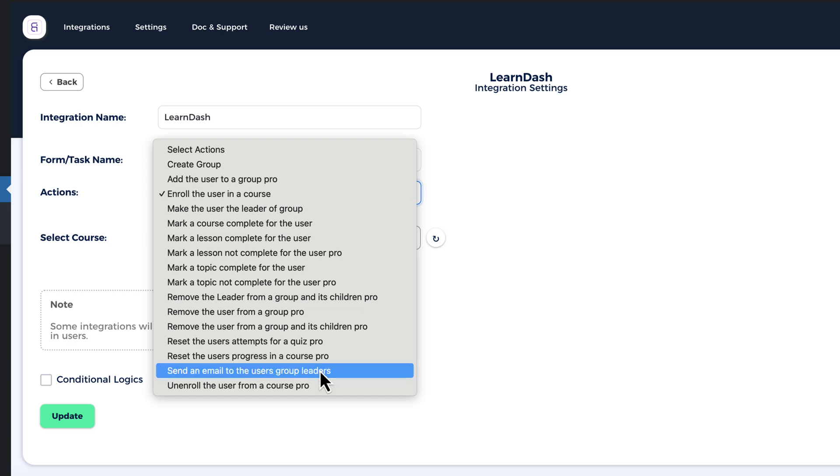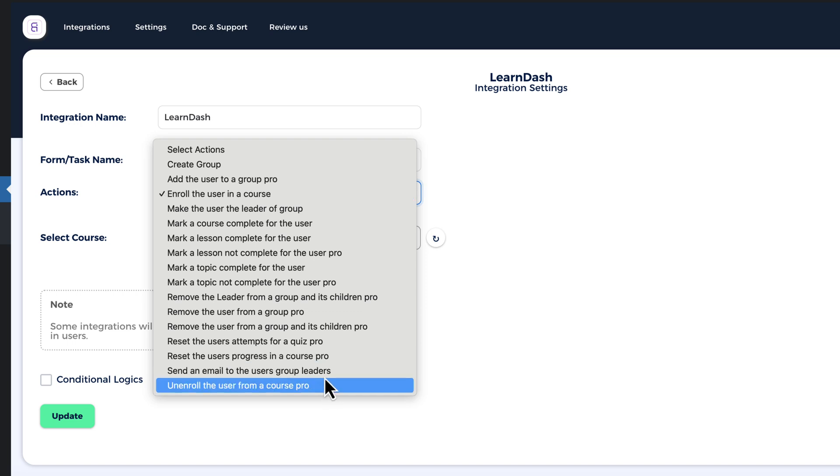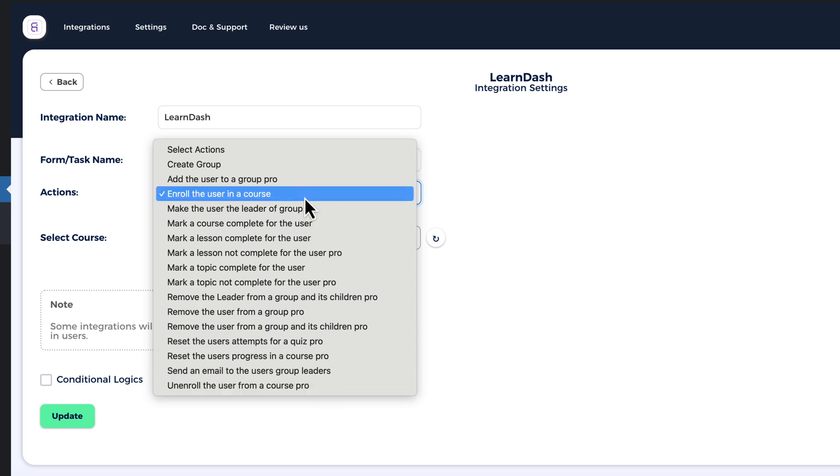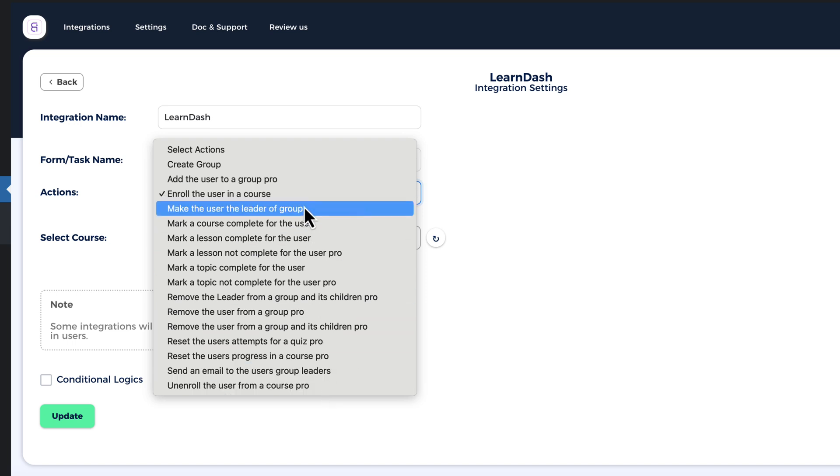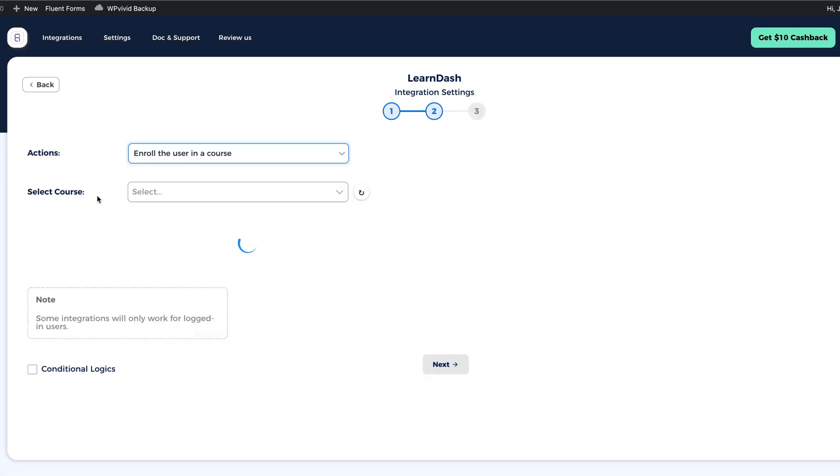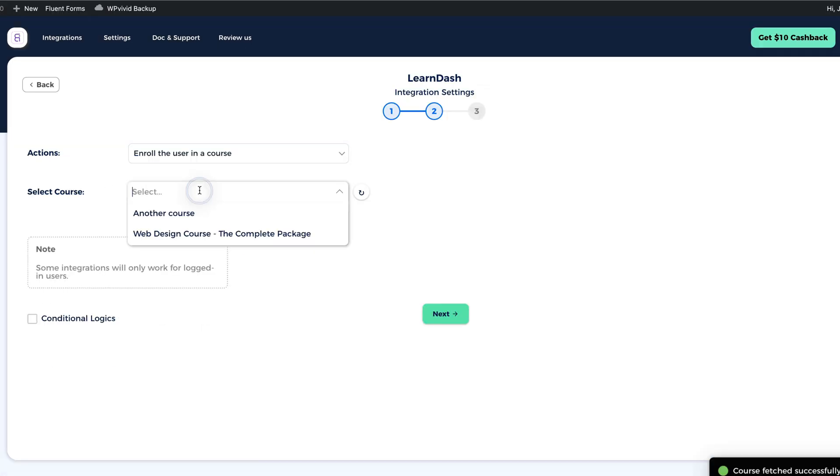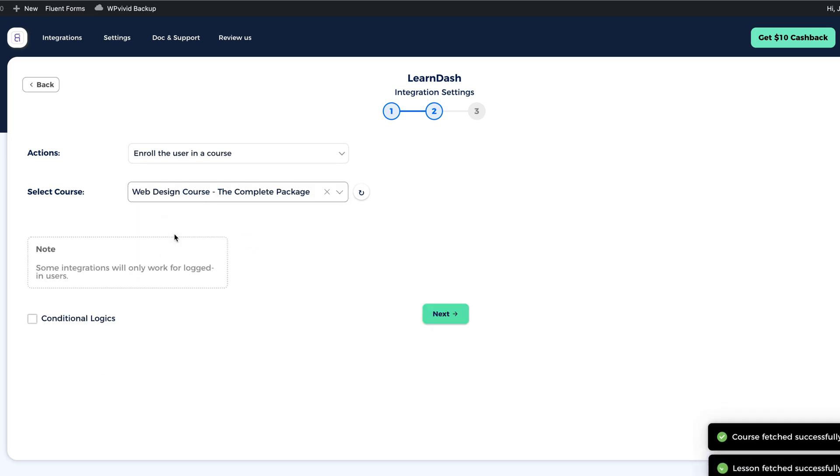I'm going to select what's going to happen after the Submit button on the form has been clicked. Whether to create a group, add the user to a group or whatever it is, I'm going to enroll the user in course. Next, I'm going to select the course and done.